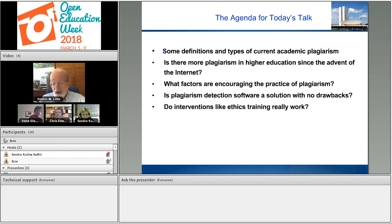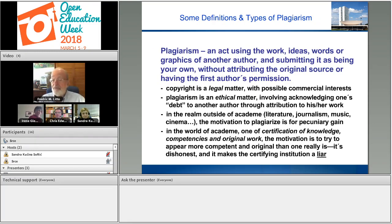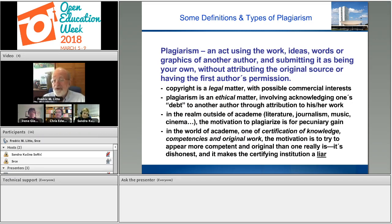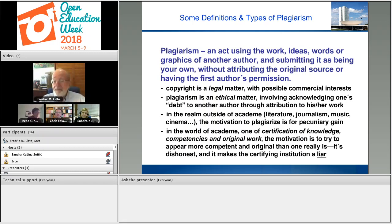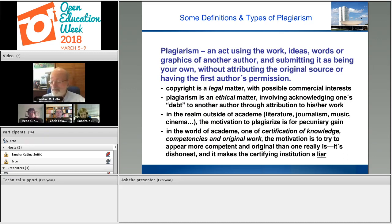There will also be a bibliography. In simple terms — what we call a boilerplate definition — plagiarism is an act of using the work, the ideas, the words, or graphics of another author and submitting it as being your own, without attributing the original source or having the first author's permission. It must be distinguished from copyright, because copyright is a legal matter with possible commercial interests. Plagiarism, on the other hand, is an ethical matter, not involving money necessarily, and involves failing to acknowledge one's debt to another author through attribution.